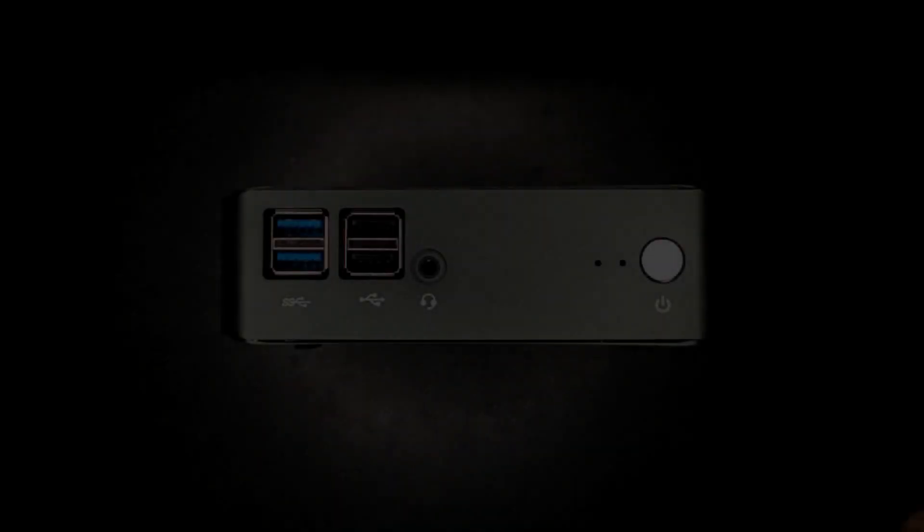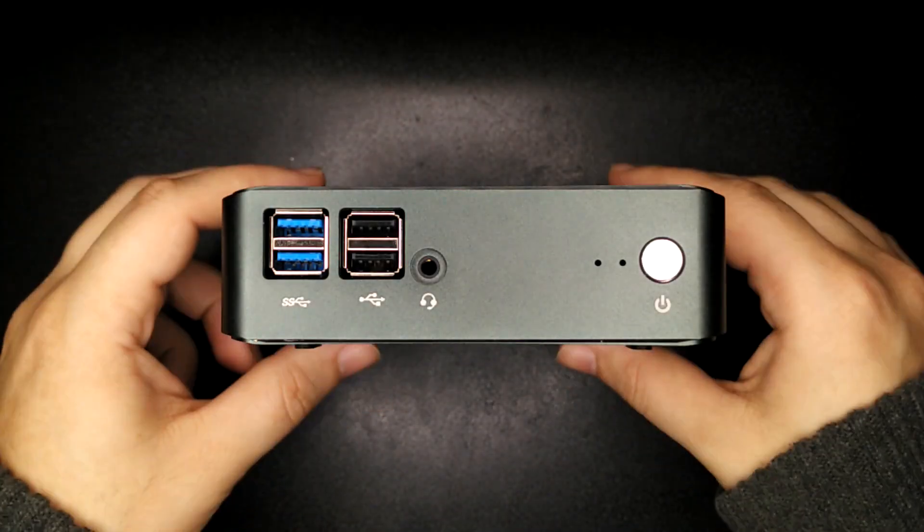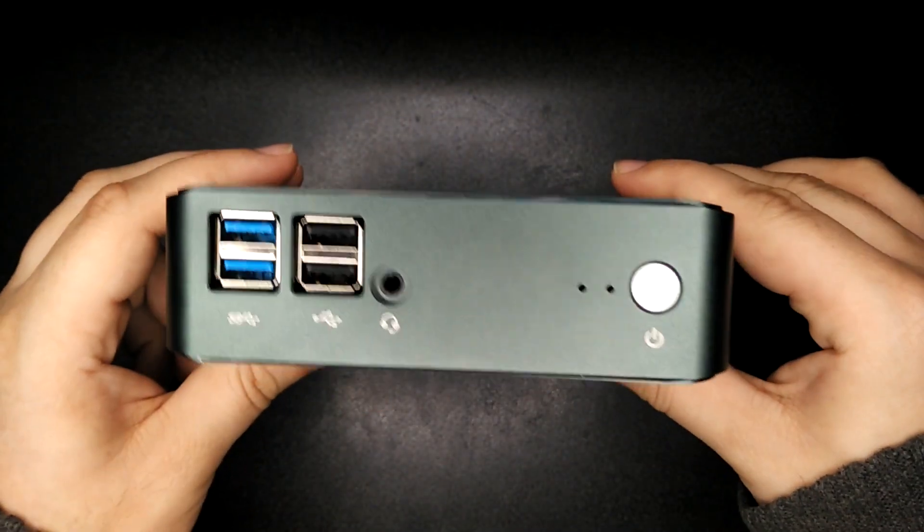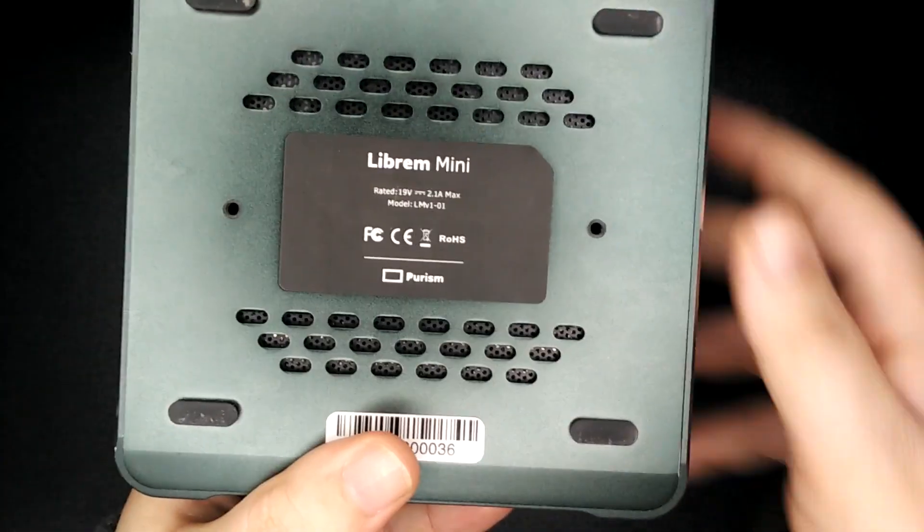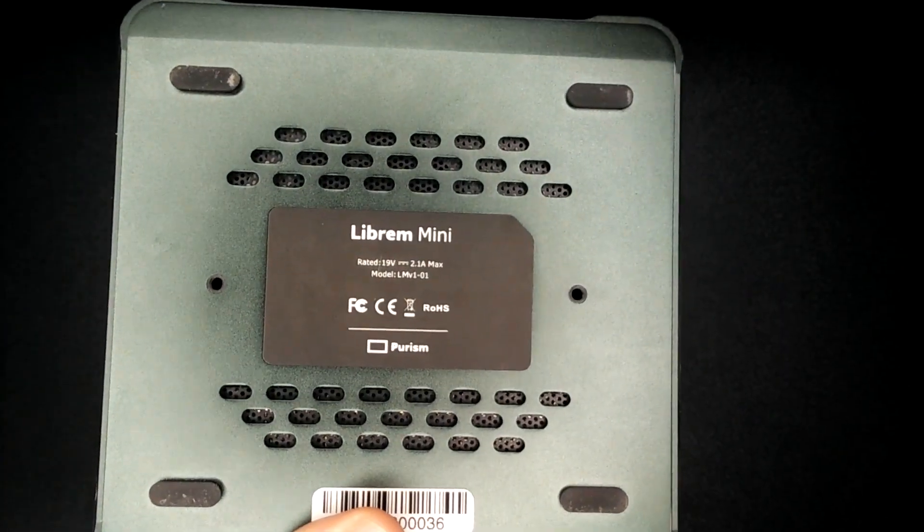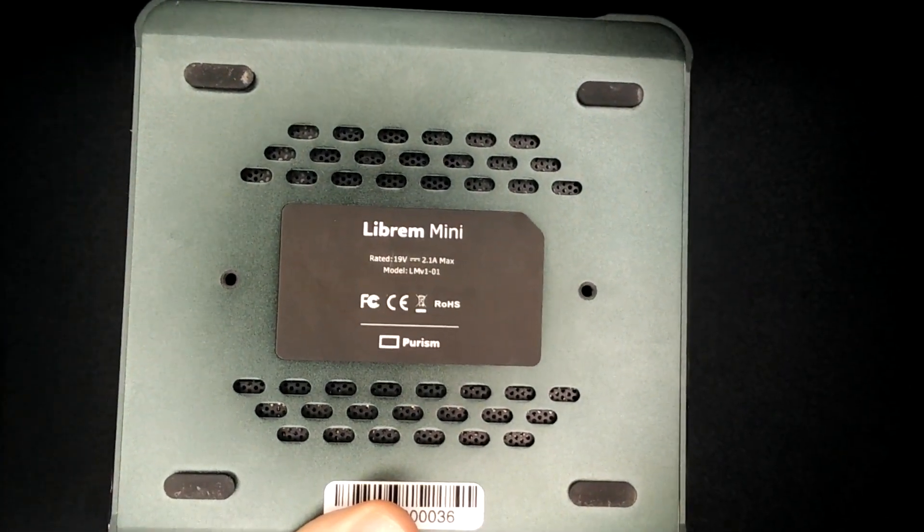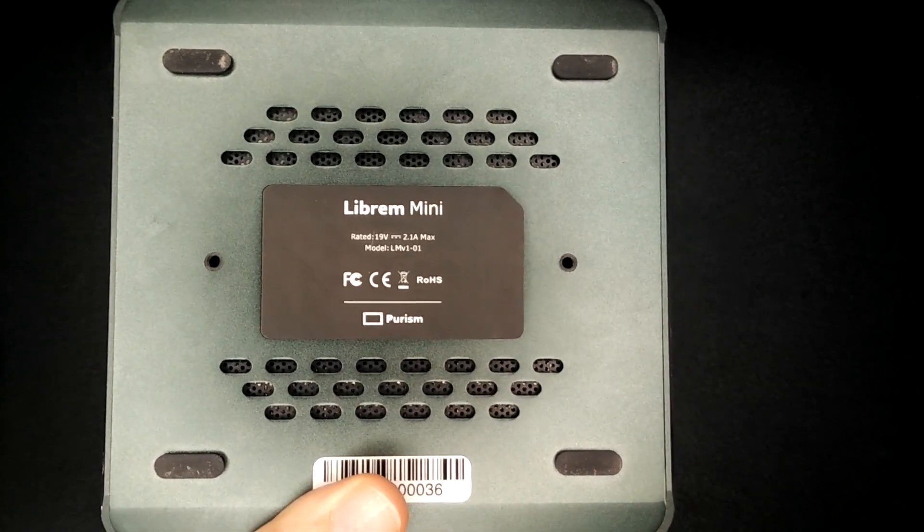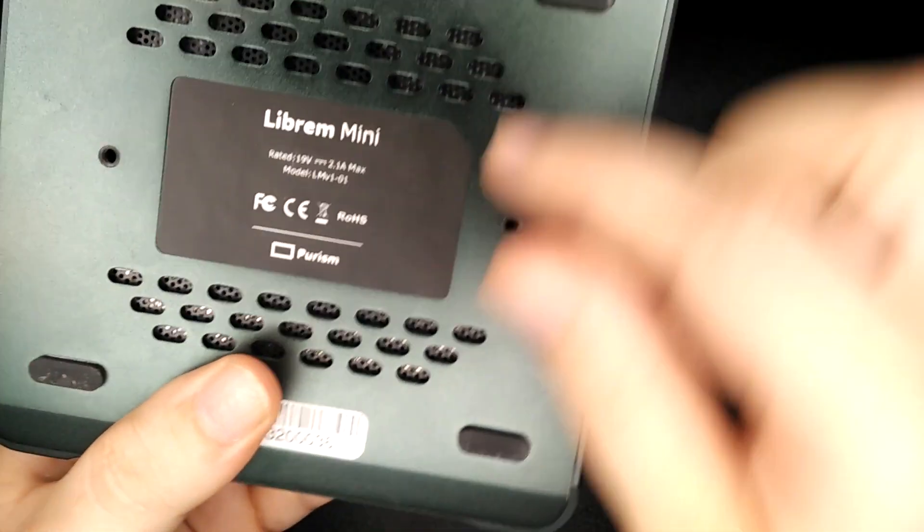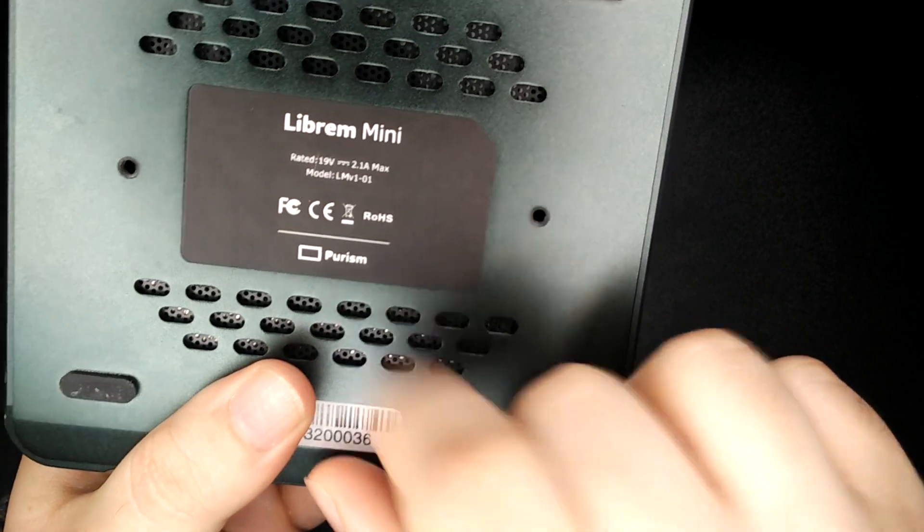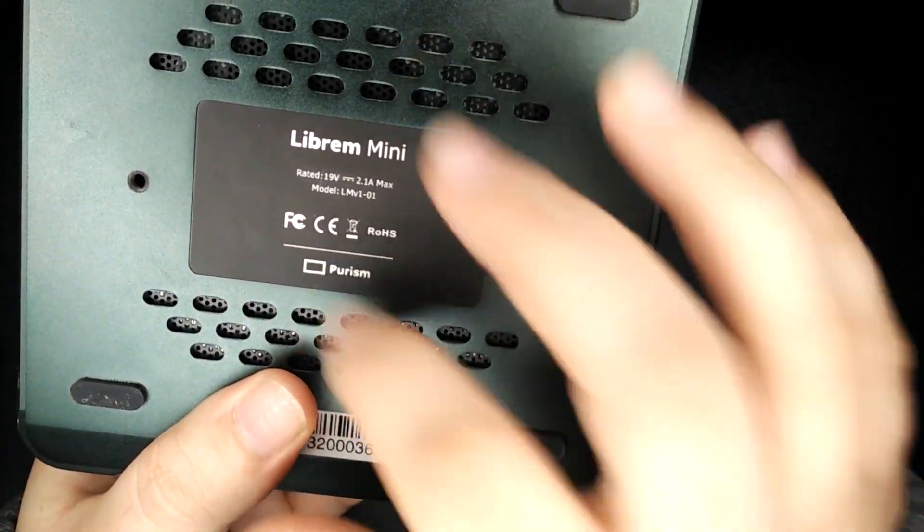Hi, today we're going to take apart my Librem Mini computer. So this is the Librem Mini version 1. And this device is sold by a company called Purism. You can see their name there and their little square box logo.